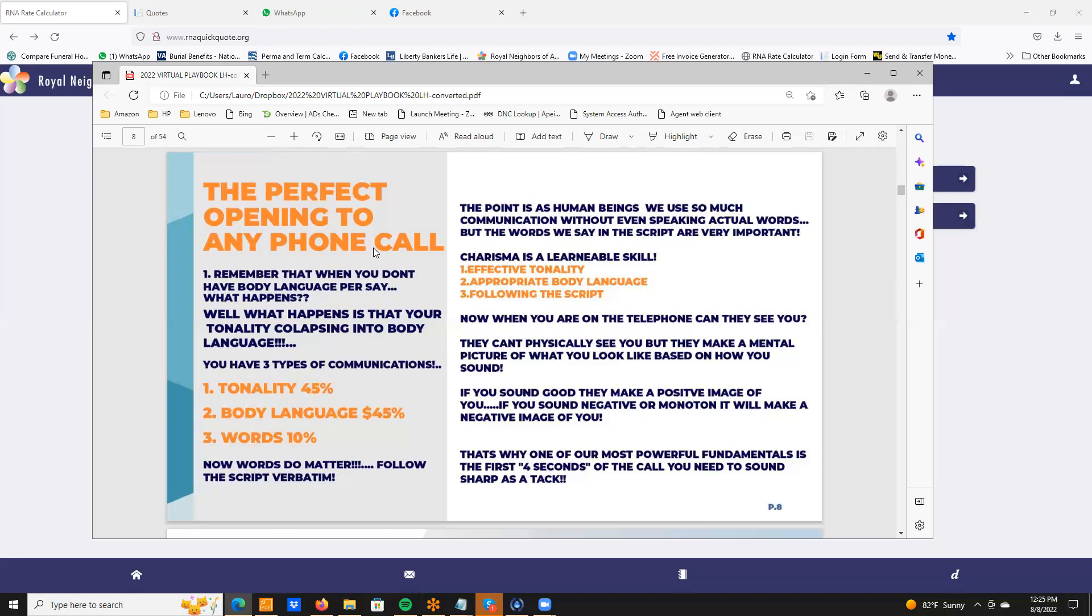Because let's be real, when you're on the phone they cannot see you, just like you can't see me here, but you're making this mental picture of what you think I sound like based off what I'm saying. Now if you sound good, you sound positive, you sound crisp, you're going to create a positive image in the person that picks up that phone call. If you sound negative, monotonous, you're going to do the opposite. It's going to create a negative image. That's why when you pick up the phone, those first four seconds are the most important.